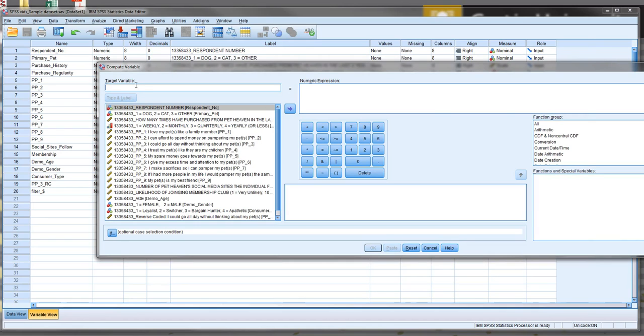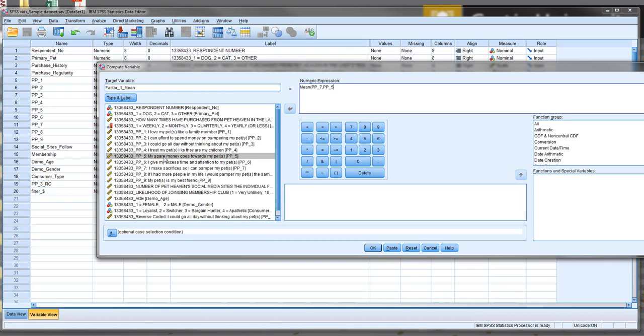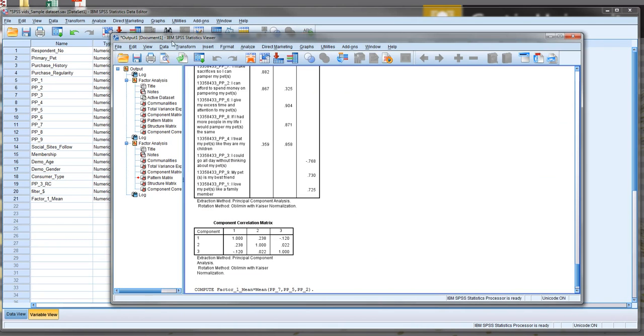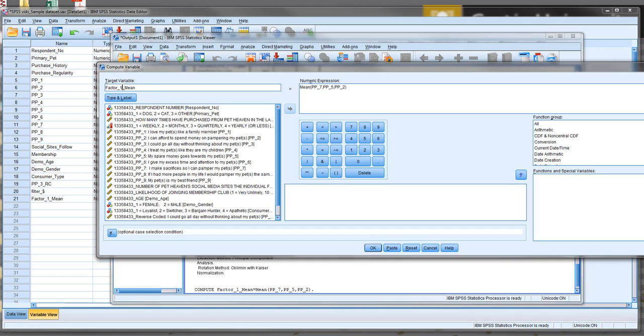So the first one we're going to do, we're just going to call it factor one mean at this point. Again, underscores because SPSS doesn't like space. We're going to type in mean, open the back of the parentheses. And now our first one, if we look back to our output related to seven, five, item seven, five, and two for pet pampers. So we go double click seven, comma, double click five, comma, double click two, close bracket. Now what we're creating here is a mean variable of the scores for those three items that we determined based upon our EFA related to each other. Now, again, I haven't labeled those correctly. We should be labeling them, but we'll worry about that later.